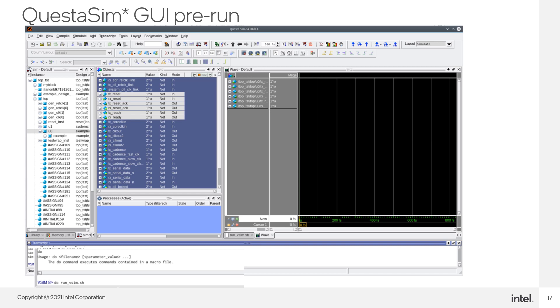This command will execute the run vsim script, which compiles all the required F-Tile device libraries, design components, and test bench for the design example, elaborates the design example and test bench, and finally runs the simulation.